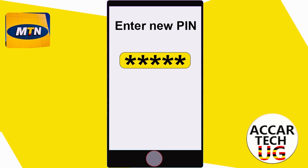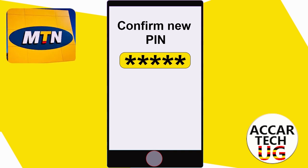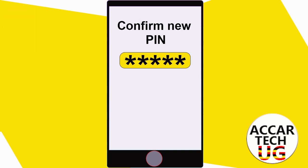After entering in your new PIN, on the next screen you need to confirm your new PIN. So that's how you can change your MTN Mobile Money PIN.